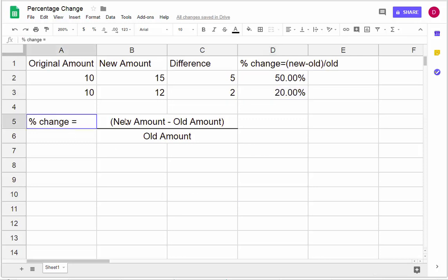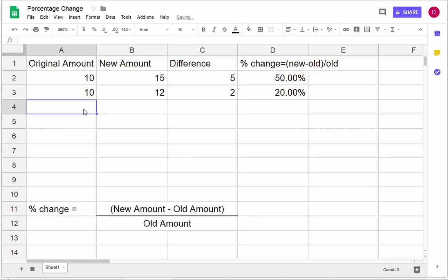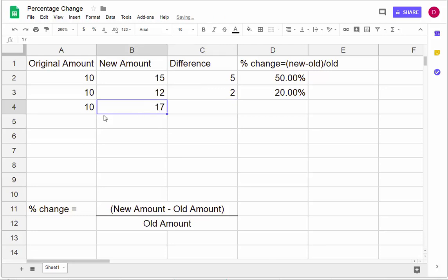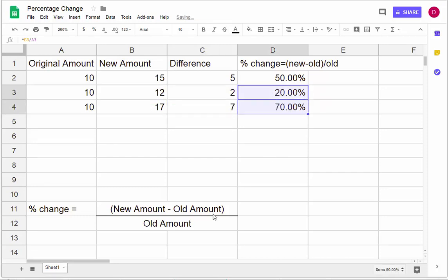Notice how these are both positive changes in percent. I'm still going to use 10 because 10 is easy to do mentally. Compare that to 17 — the change is an increase of $7, and it's 7 out of 10. Notice how the difference is 7, so that should be a 70% increase.